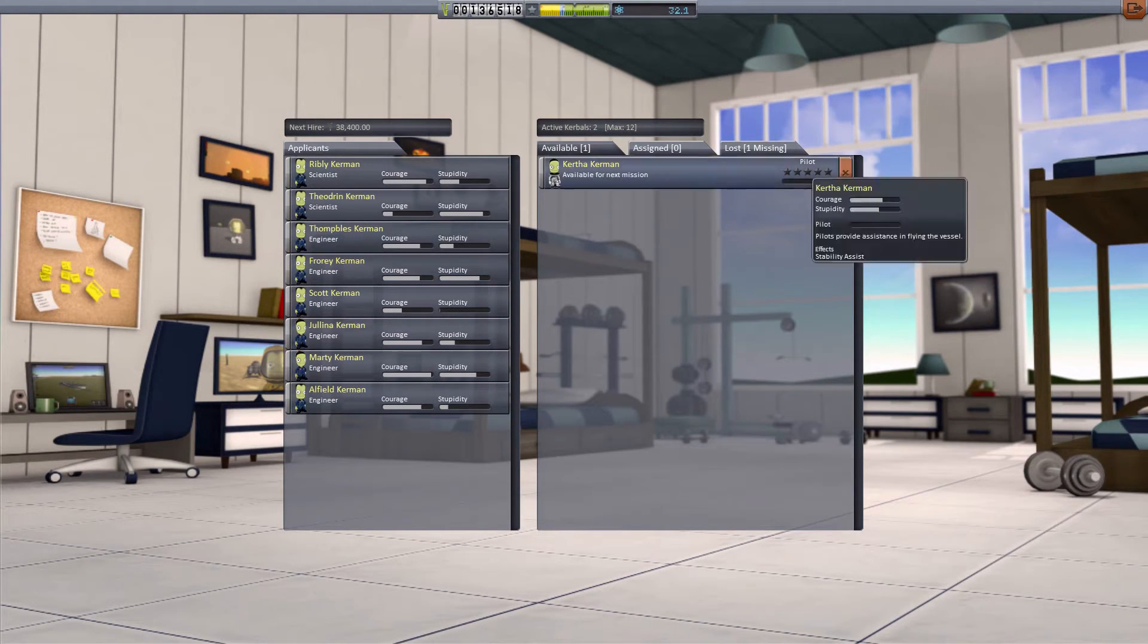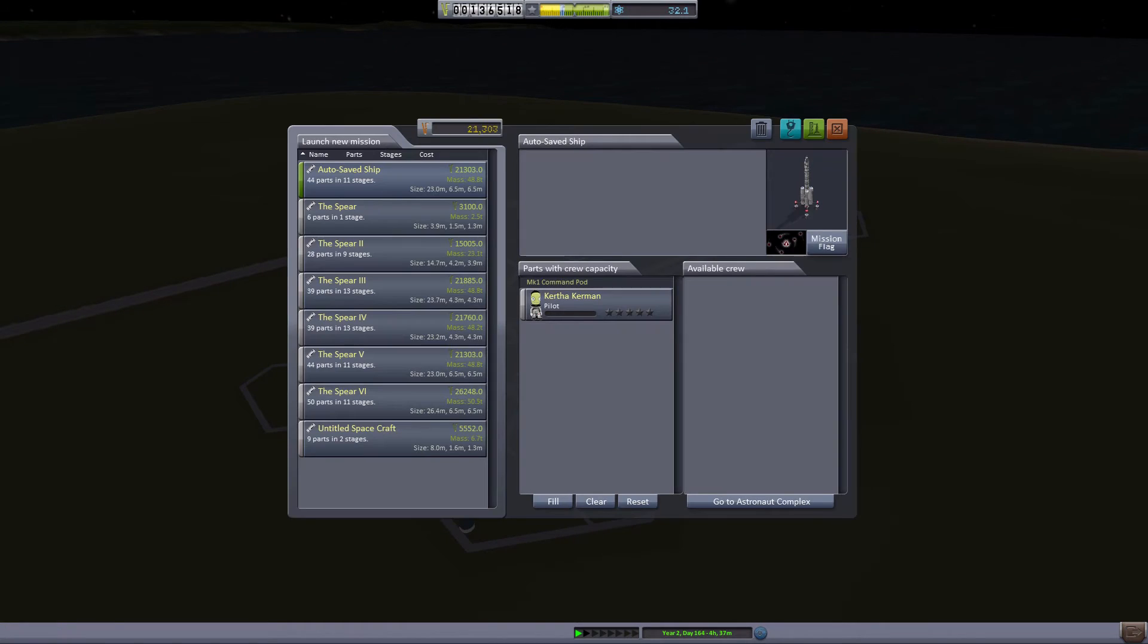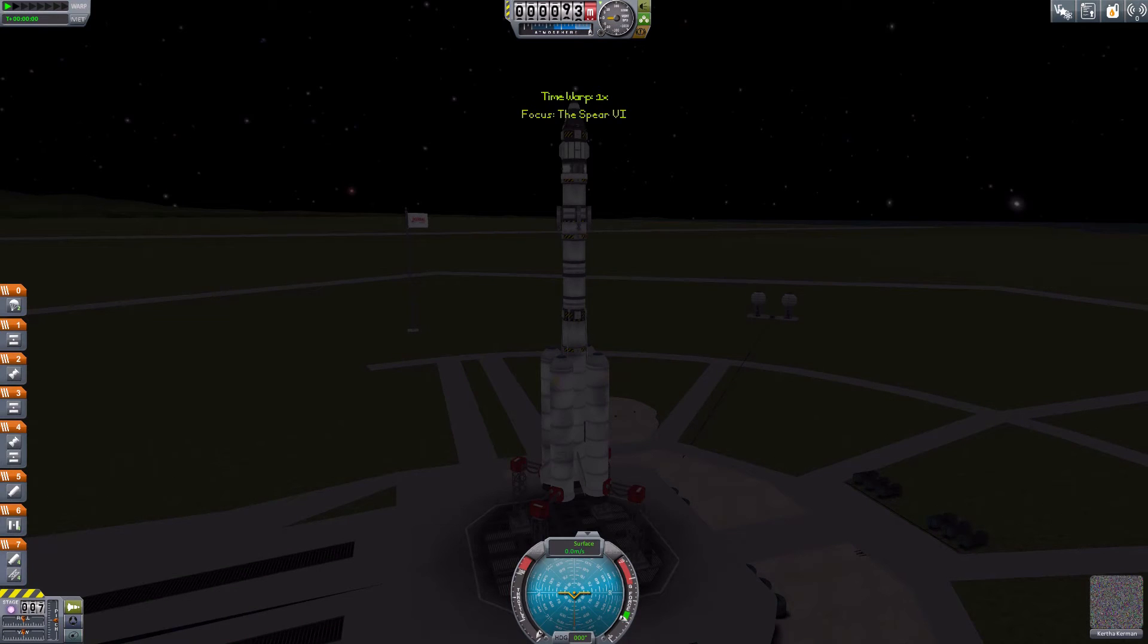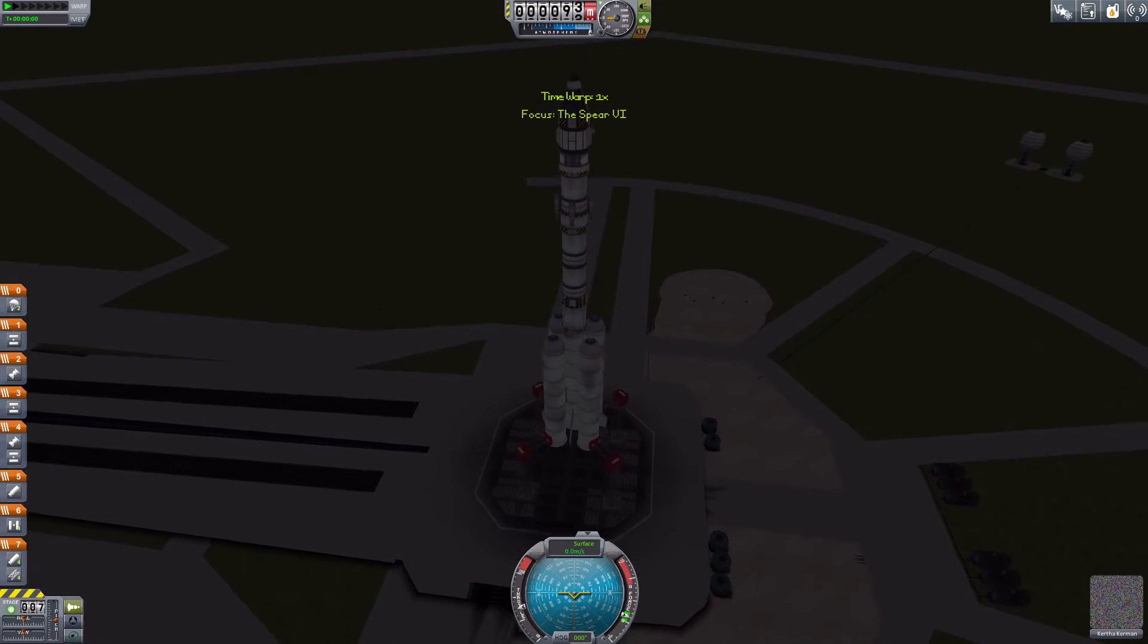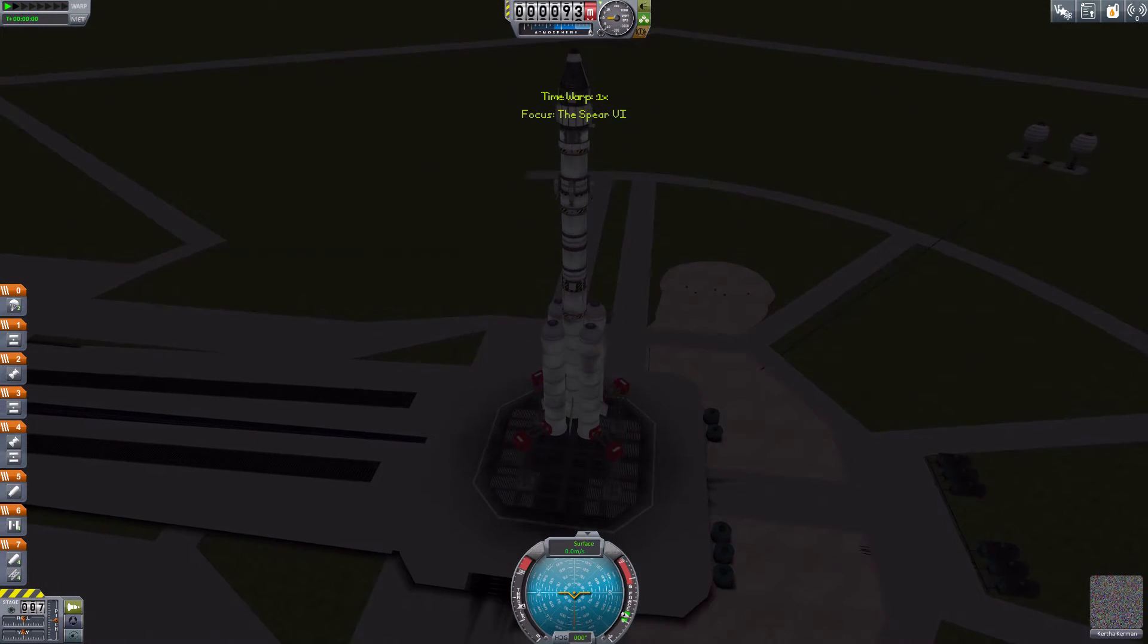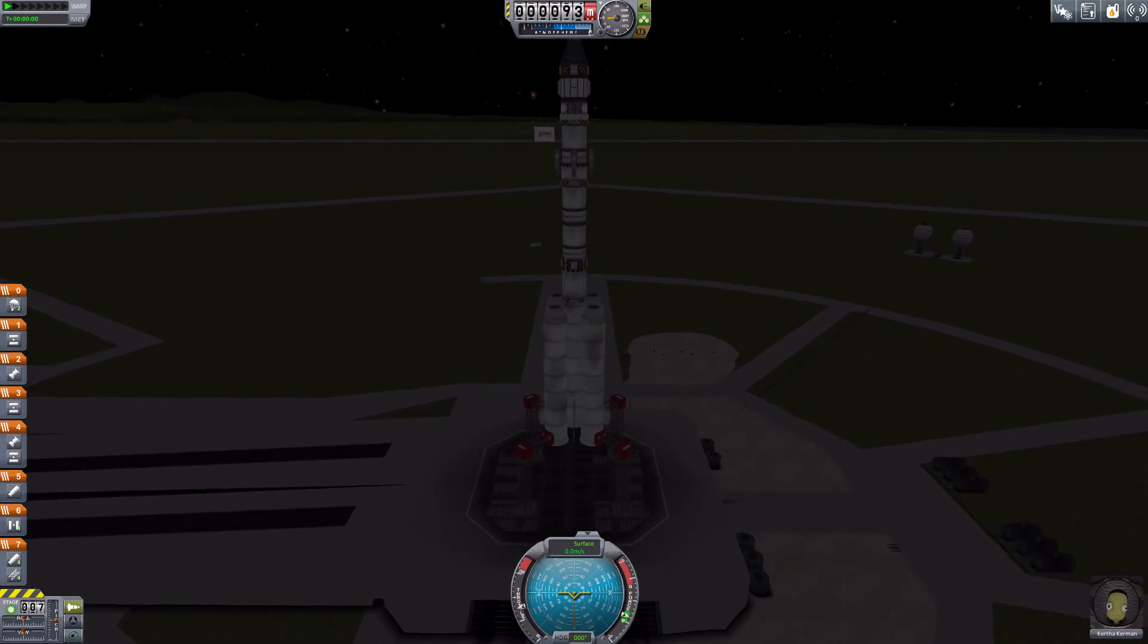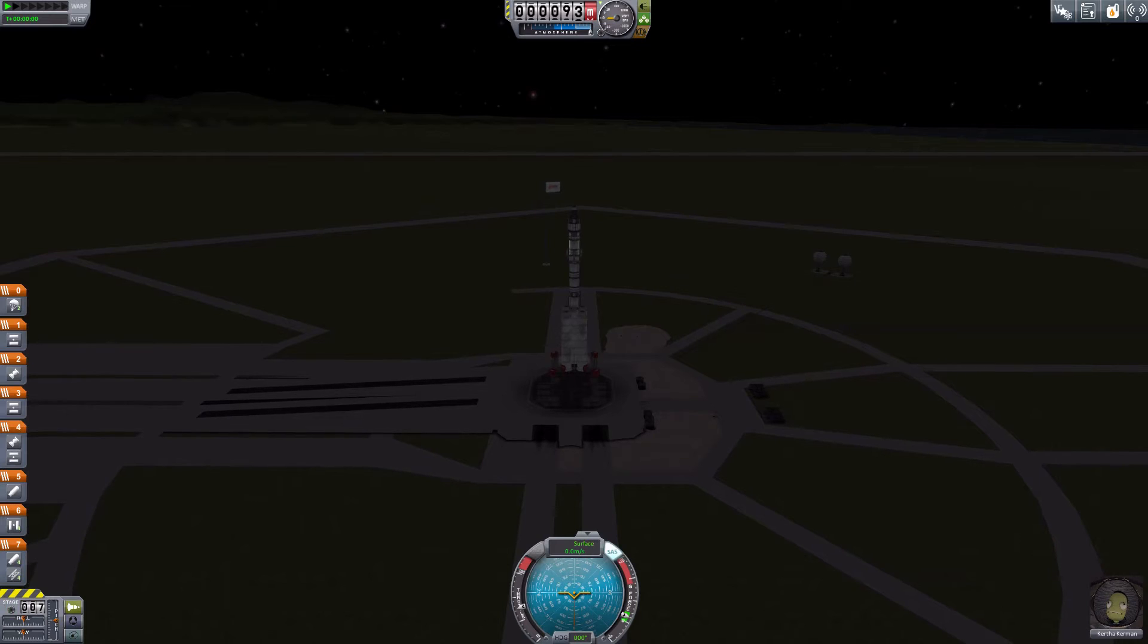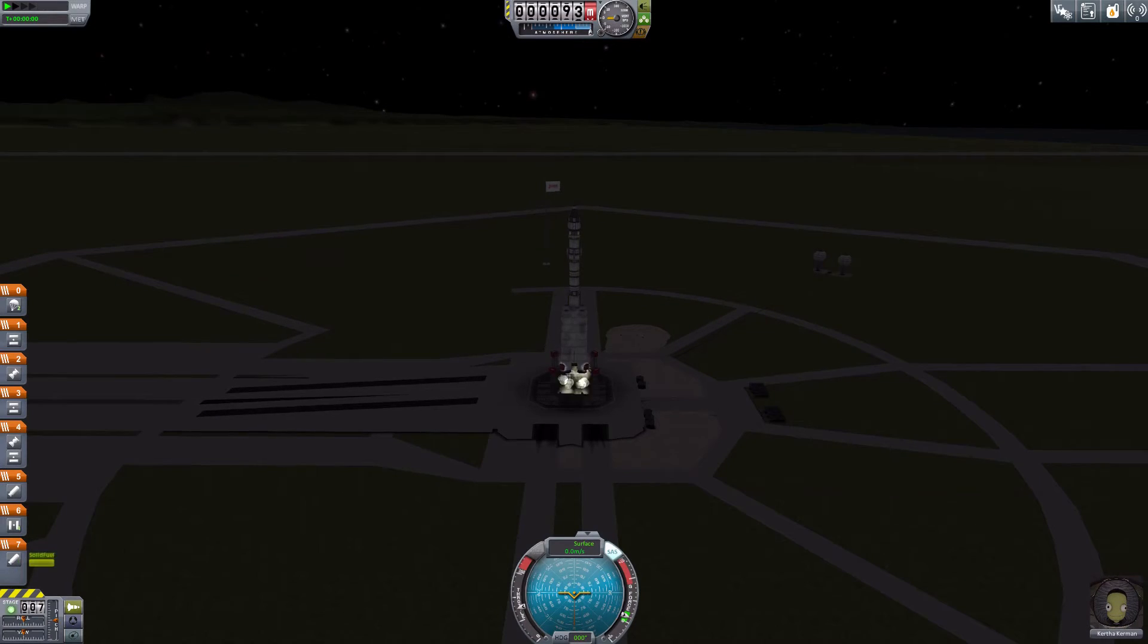Let's go for Kertha Kerman. She probably knows her stuff. The problem is I'm not patient enough. That's why we keep dying.